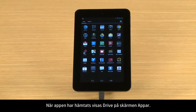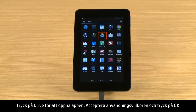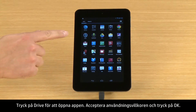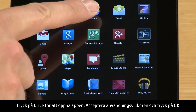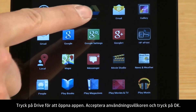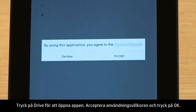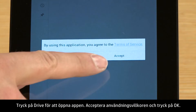After the app is downloaded, the Drive app appears on the app's screen. Touch Drive to open the app. Accept the Terms of Service and touch OK.